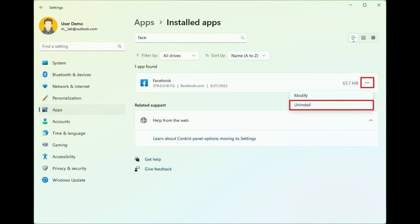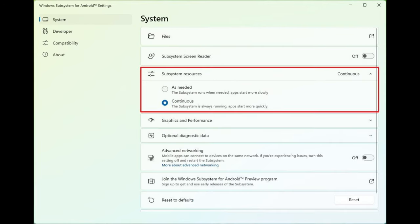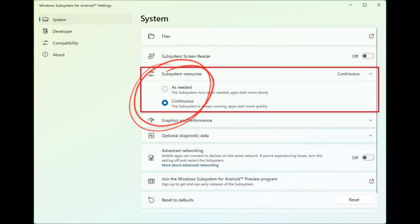By default, WSA will remain dormant until you launch an application. However, the Settings page also includes a Subsystem Resources feature that allows you to choose to run the virtual machine continuously.